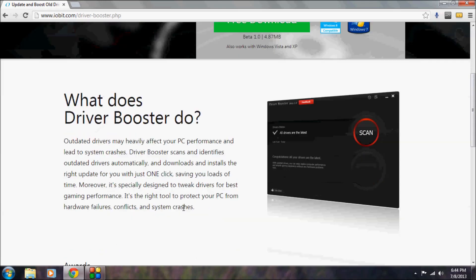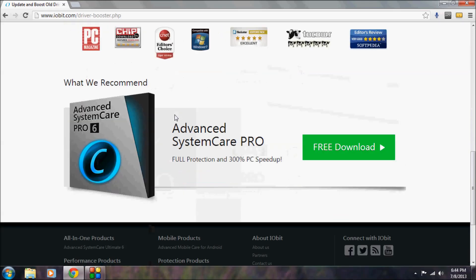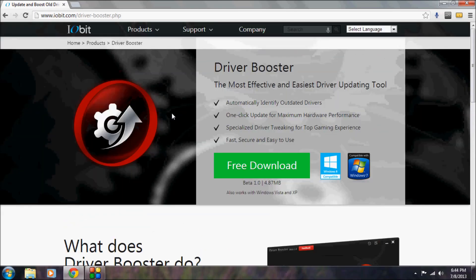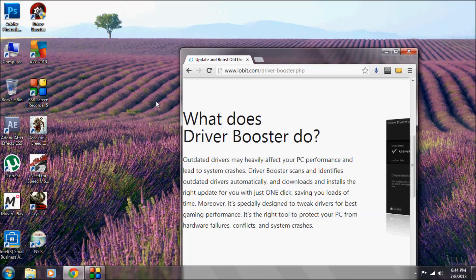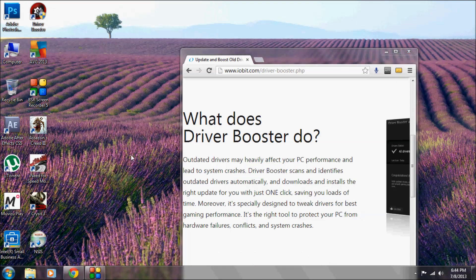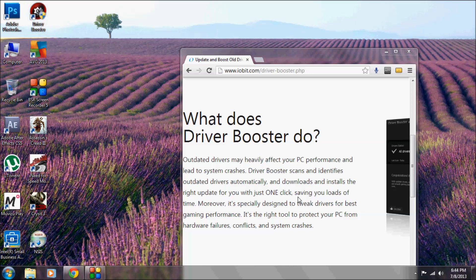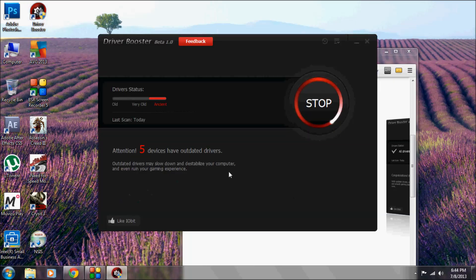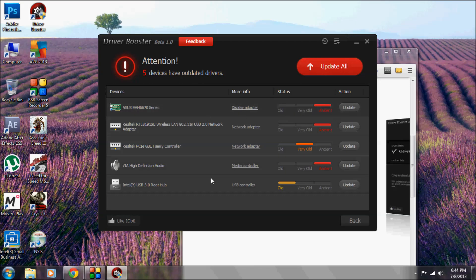stage, so it might have some bugs but there won't be many. It classifies drivers into ancient, old, and very old. Let me open it up. You can see which drivers require updates.